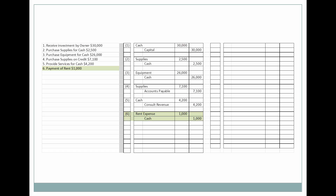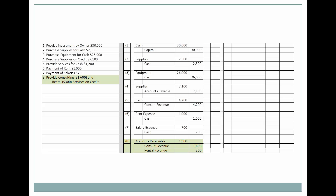Next, we have rent expense that was paid and salary expense that was paid. Then we have consulting revenue and rental revenue that the sole proprietor earned — they weren't paid immediately. They received an accounts receivable, a promise to pay instead. Subsequent to that, the customer paid off their receivable, so the sole proprietor received cash and the accounts receivable no longer exists for this customer.